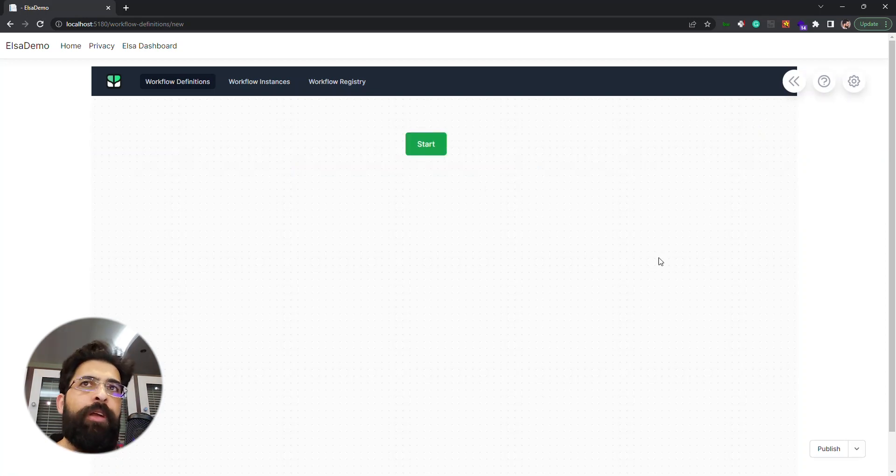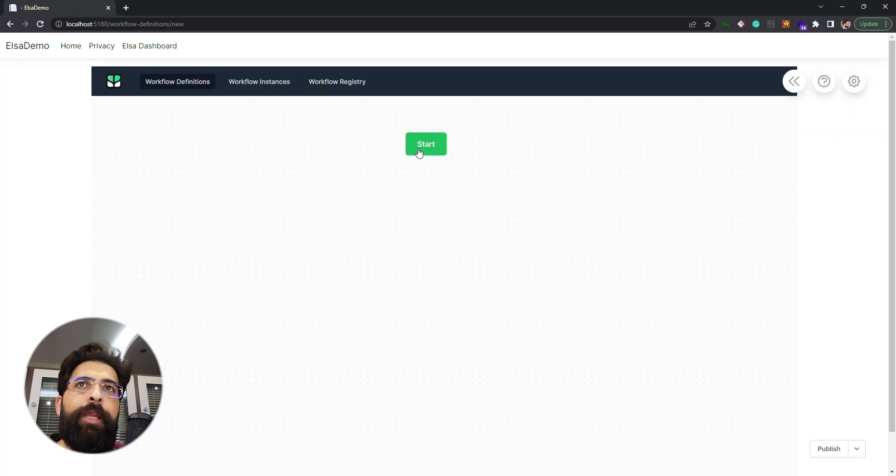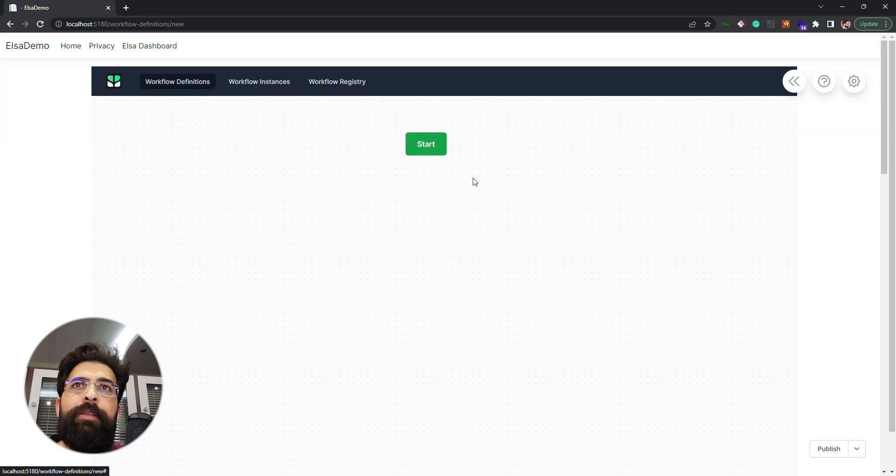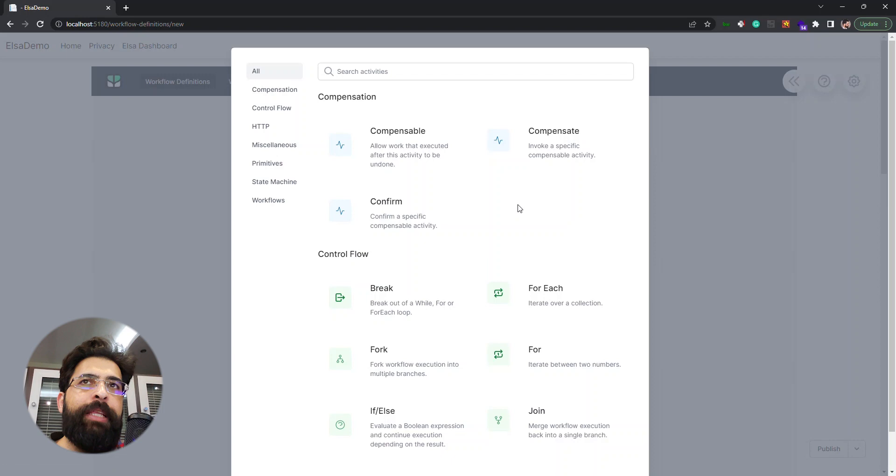Let's start with creating a simple workflow. By clicking this green start button we got this pop-up where we can see all of the activities that are available to us.